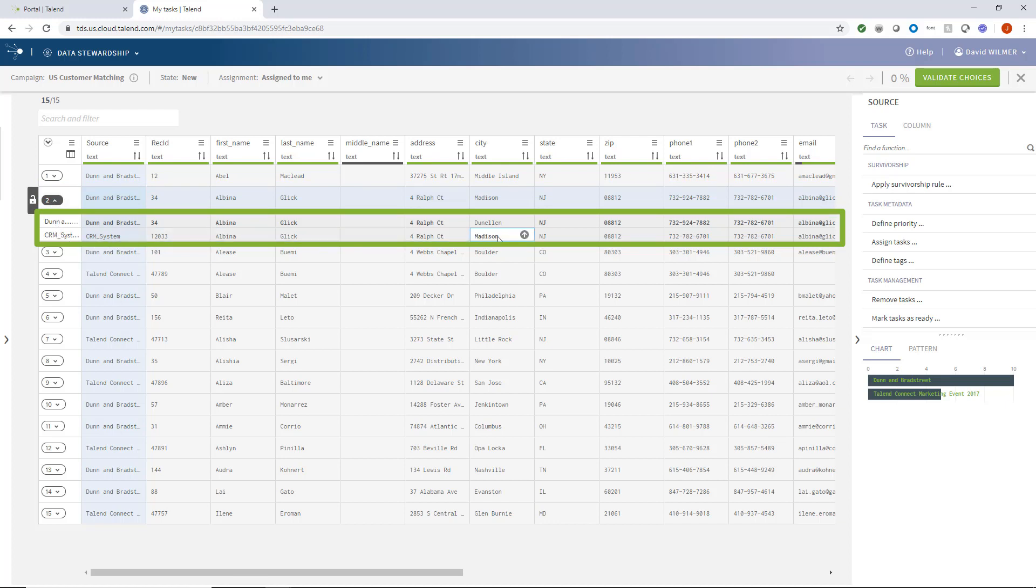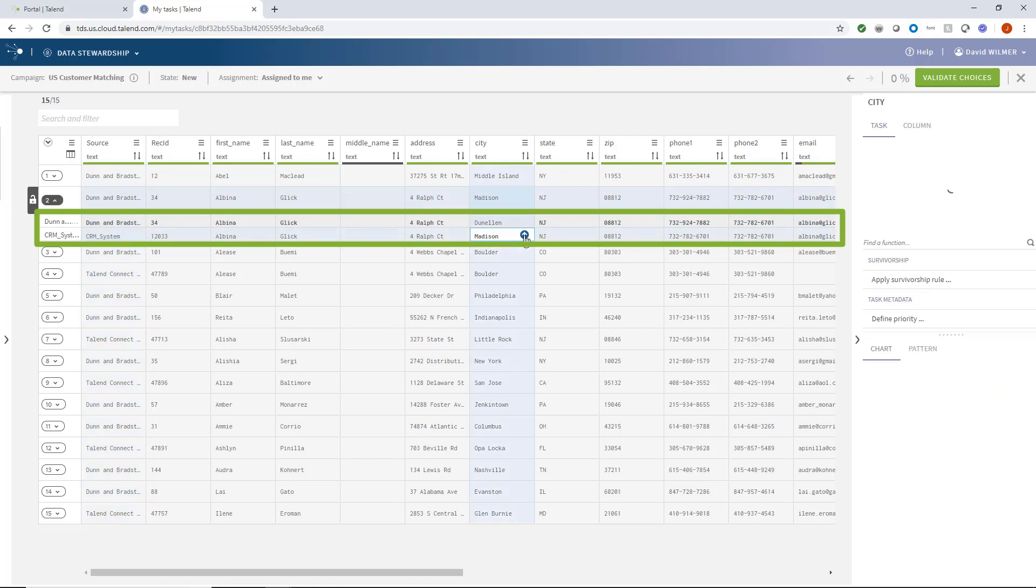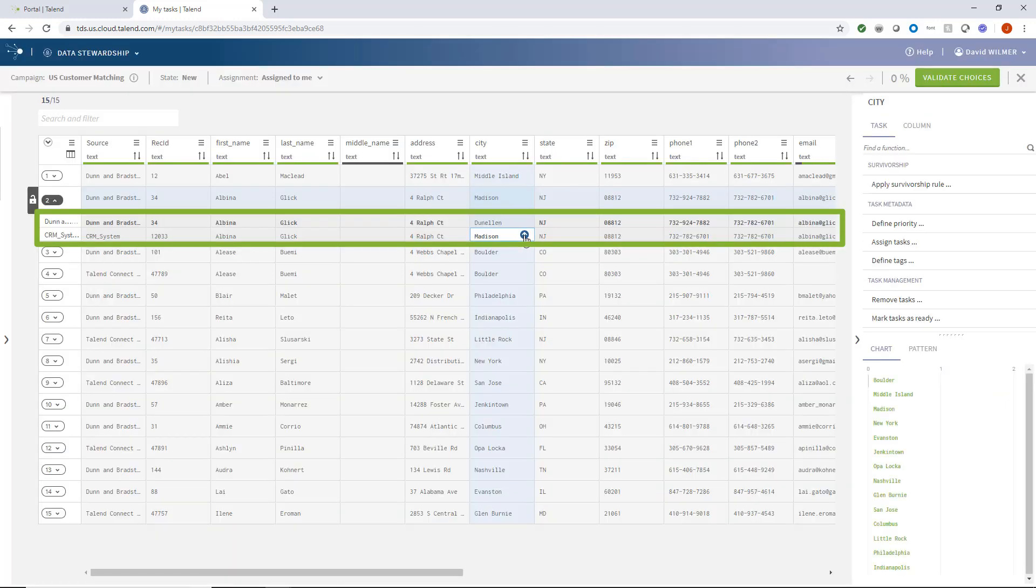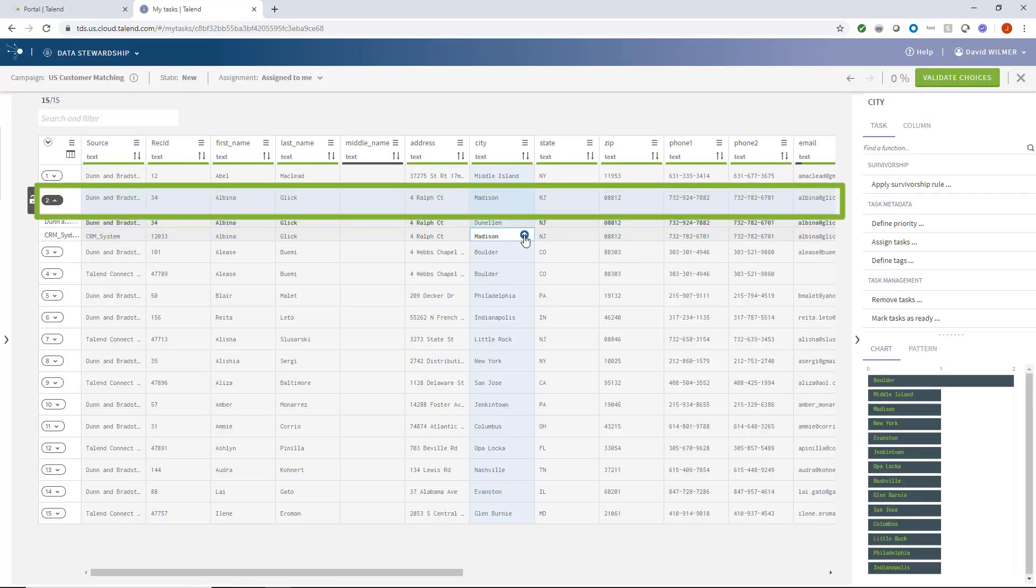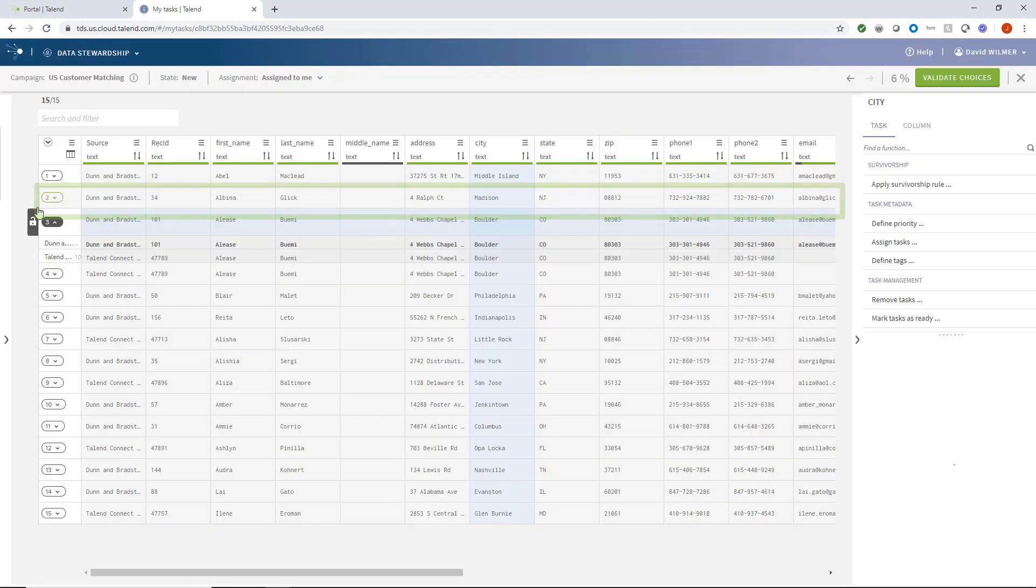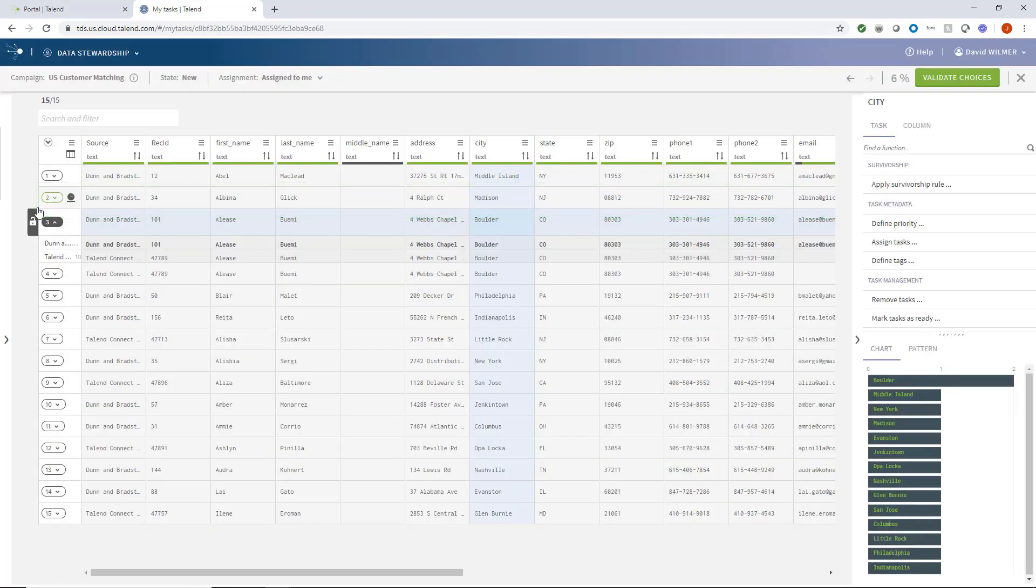For instance, these records differ in which city this customer resides in. I know Albina resides in Madison. So I'll indicate which record should be labeled as the golden record. I will lock the record, indicating that I have reviewed and approved the merging.